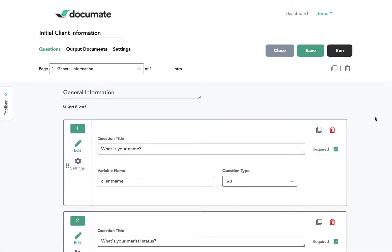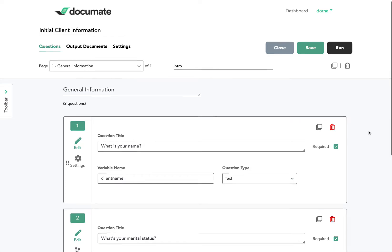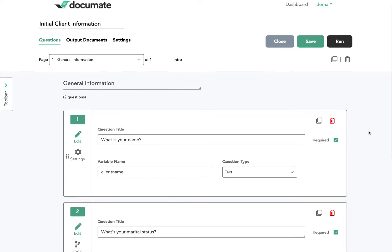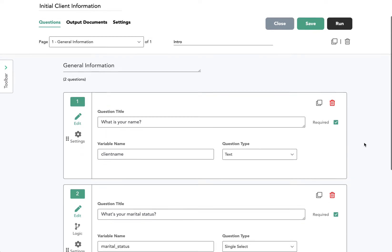In this video, I'll show you how to set logic to questions and pages inside of your workflow. That's going to be really helpful to determine what information, whether questions, pages, or informational blocks, your user sees on the screen.